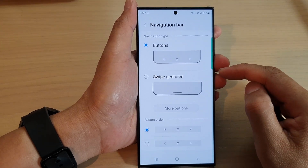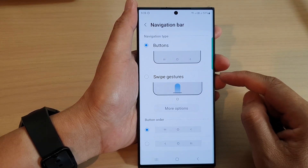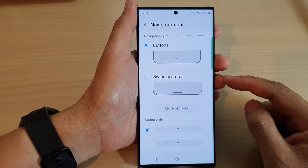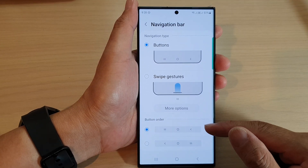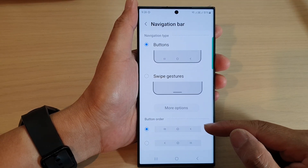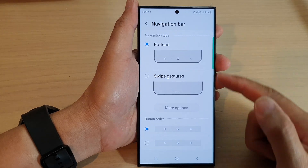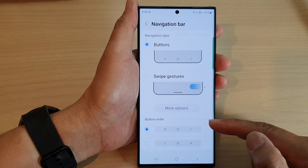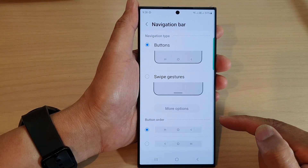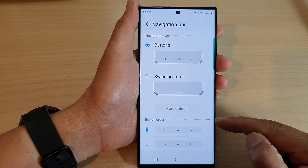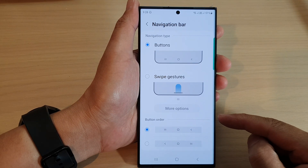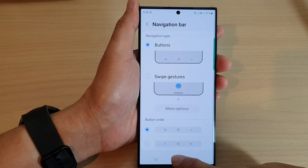Hey guys, in this video we're going to take a look at how you can change or reverse the navigation bar button order on the Samsung Galaxy S23 series.